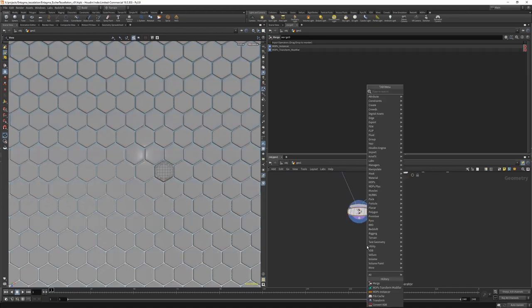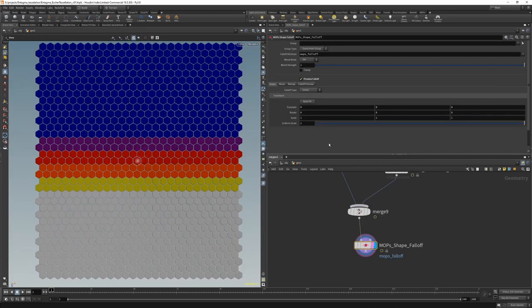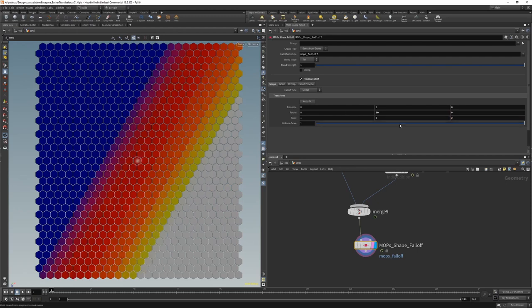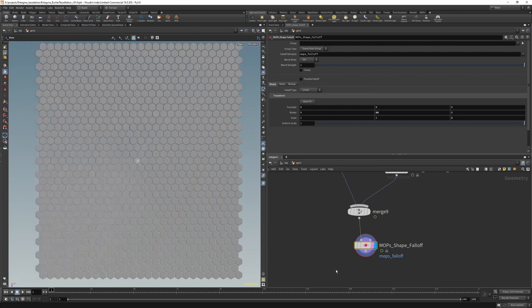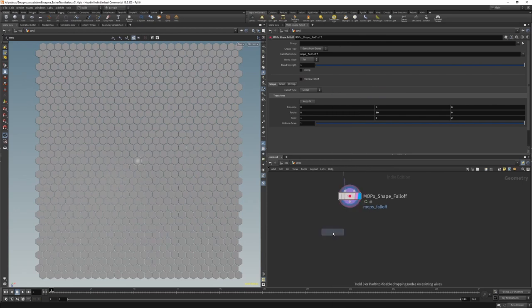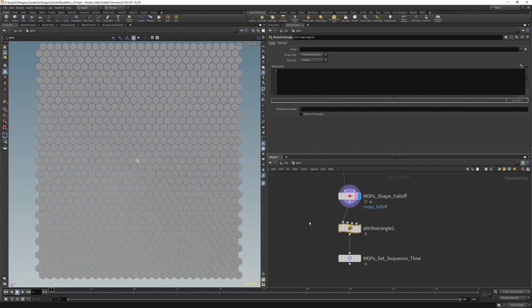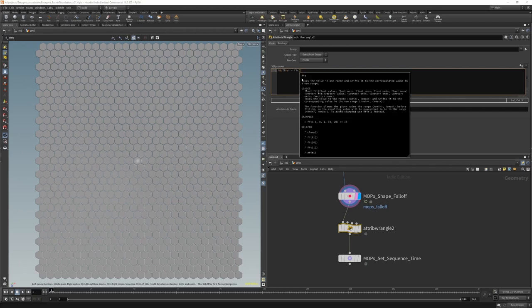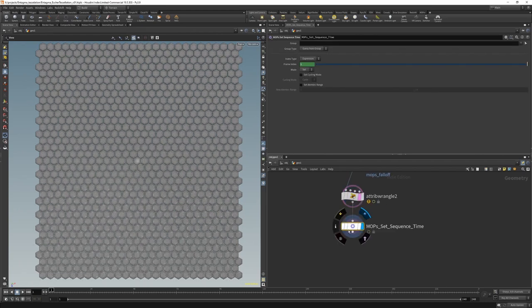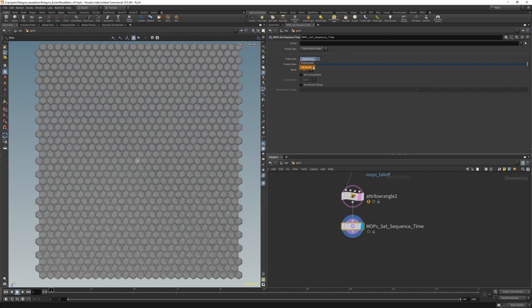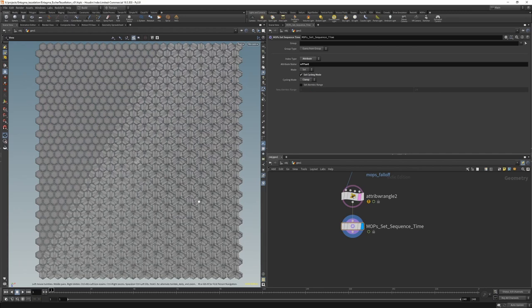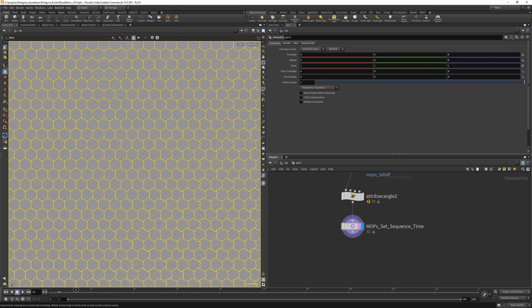So we're going to add a mops shape falloff. Preview this falloff and maybe rotate it 60 degrees in Y and give it a scale of maybe two. And that'll give us a falloff to then use in a mops set sequence time. But before that, we need another wrangle actually, because we need to properly create our offsets based on that mops falloff. So integer at offset is fitting our mops falloff, which runs from zero to one. And we want it to go from zero to 240 because we had 240 frames. Next in our mops set sequence time, we want the index type to be an attribute. So the attribute was called offset. And we want to set the cycling mode to clamp it.